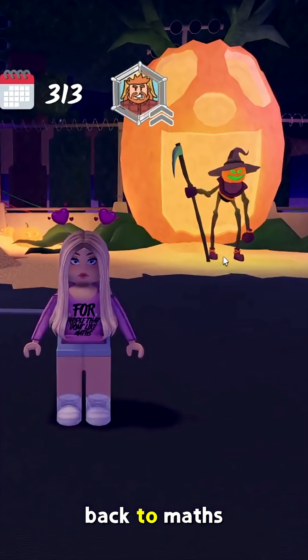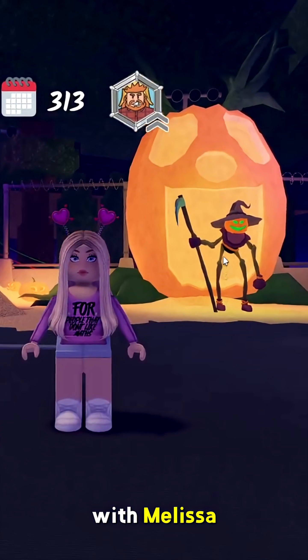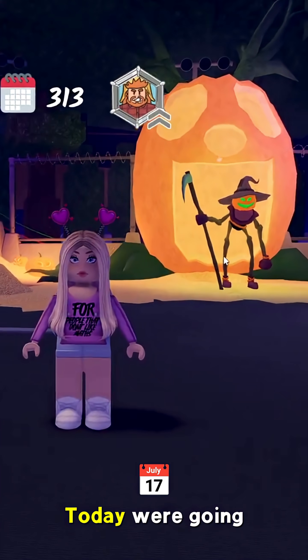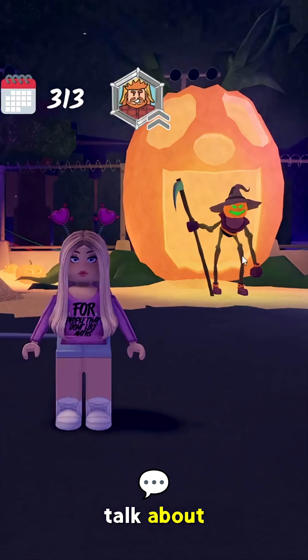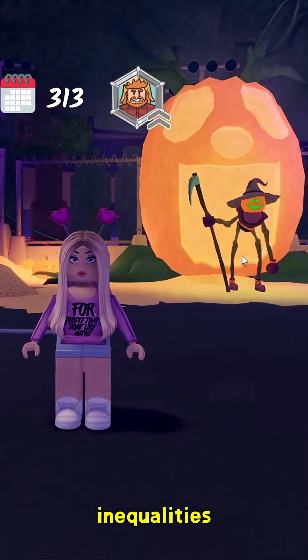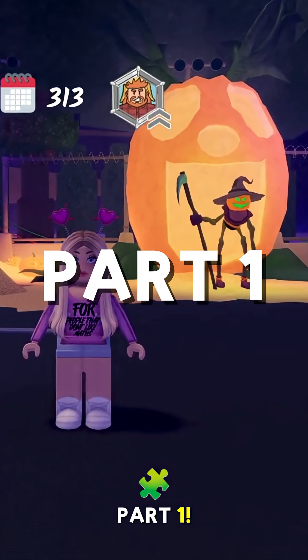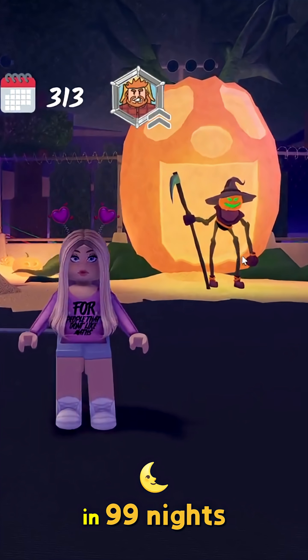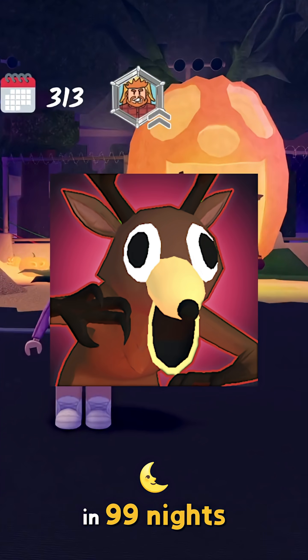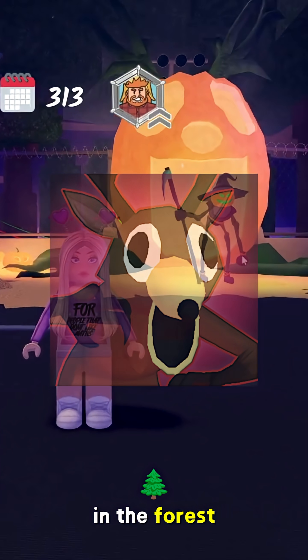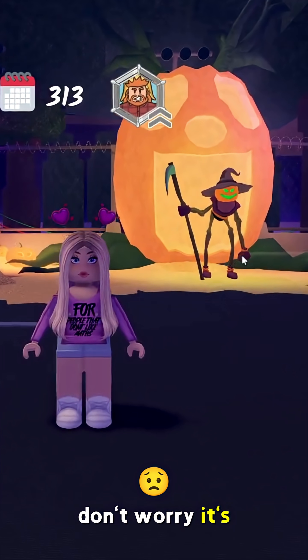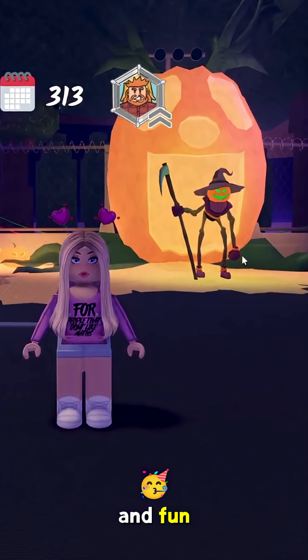Hey guys, welcome back to Maths with Melissa. Today we're going to talk about Inequalities, Part 1, in 99 Nights in the Forest. Don't worry, it's going to be easy and fun.